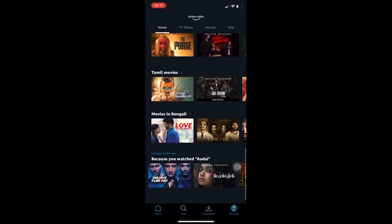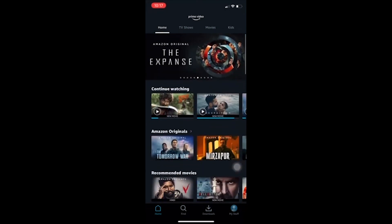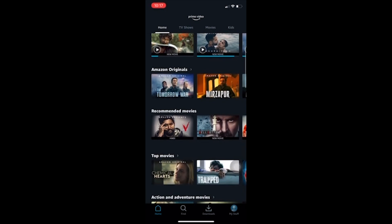Downloads will have your offline videos, and My Stuff is your account. That's it for today's video. Like and subscribe if you enjoyed the tutorial, and comment if you have any queries regarding Prime Video. Thank you.